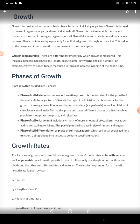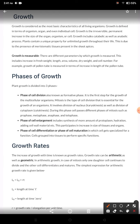What do you mean by growth? Growth is defined in terms of organism, organ and even individual cell. It is an irreversible permanent increase in size of the whole plant — may be an increase in size of the organ, the organism, or an individual cell. When there is irreversible permanent increase, then we call it as growth.